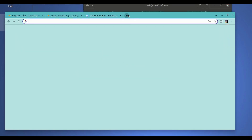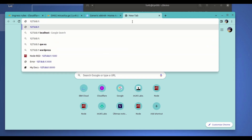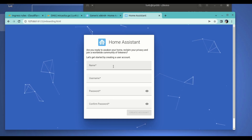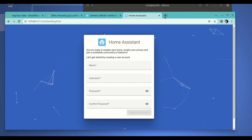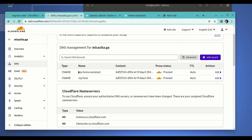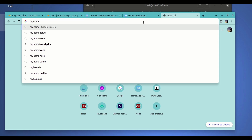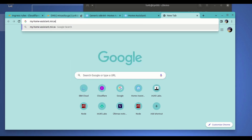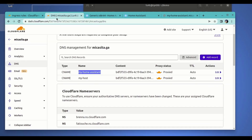Let's repeat the process and make sure we can access Home Assistant locally — and it seems like we can. From the LAN network we can access it. Now let's try to access it through the proxy in Cloudflare. We use the hostname we created on our DNS: myhomeassistant.mikacita.ga — and it doesn't look like it's working.